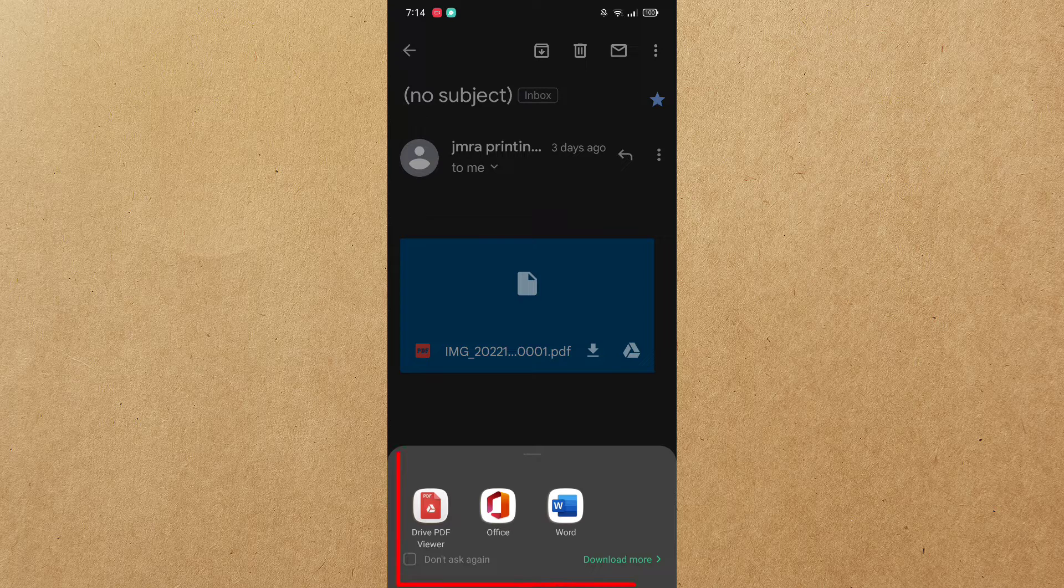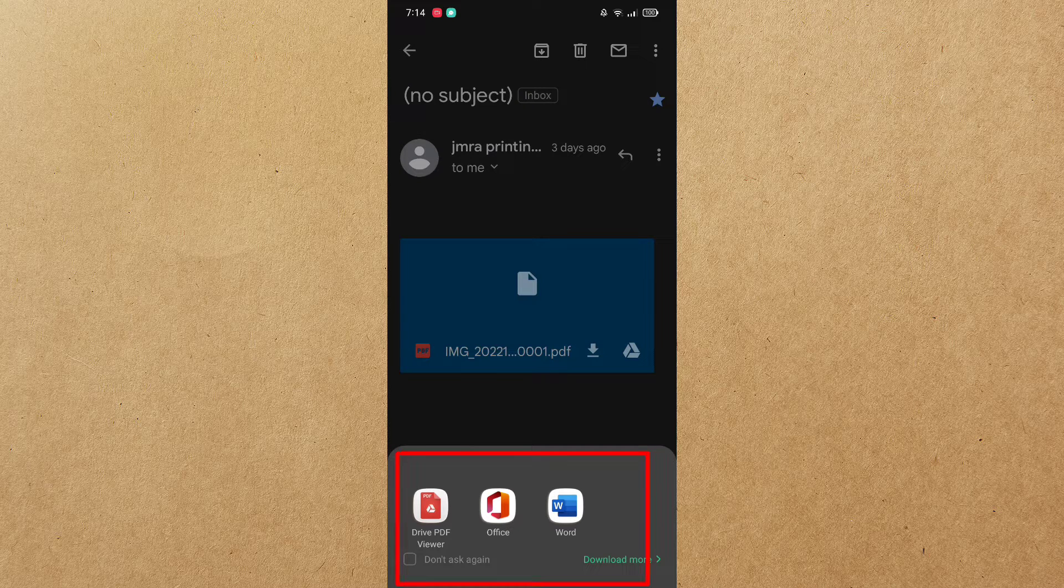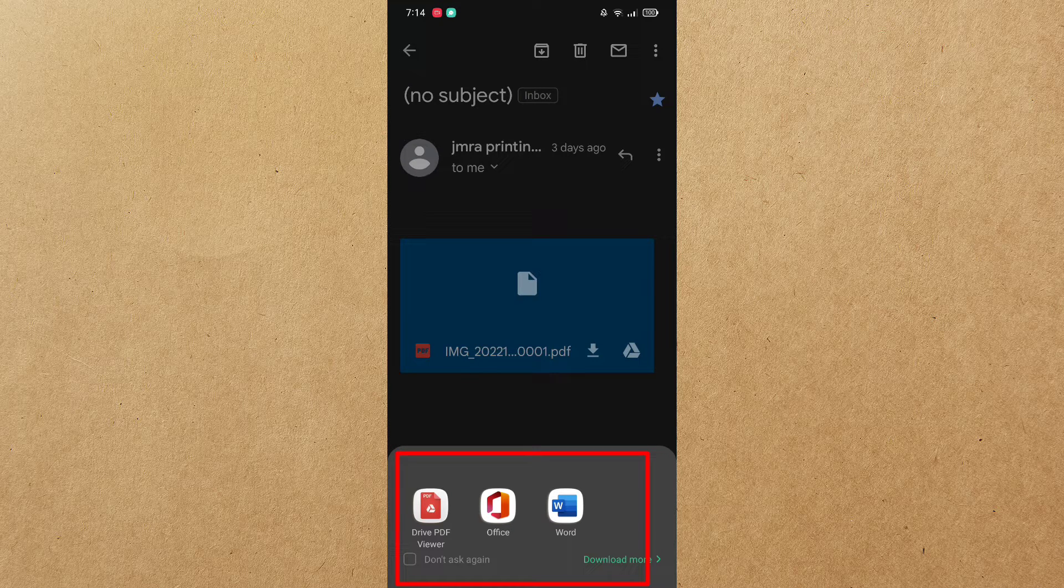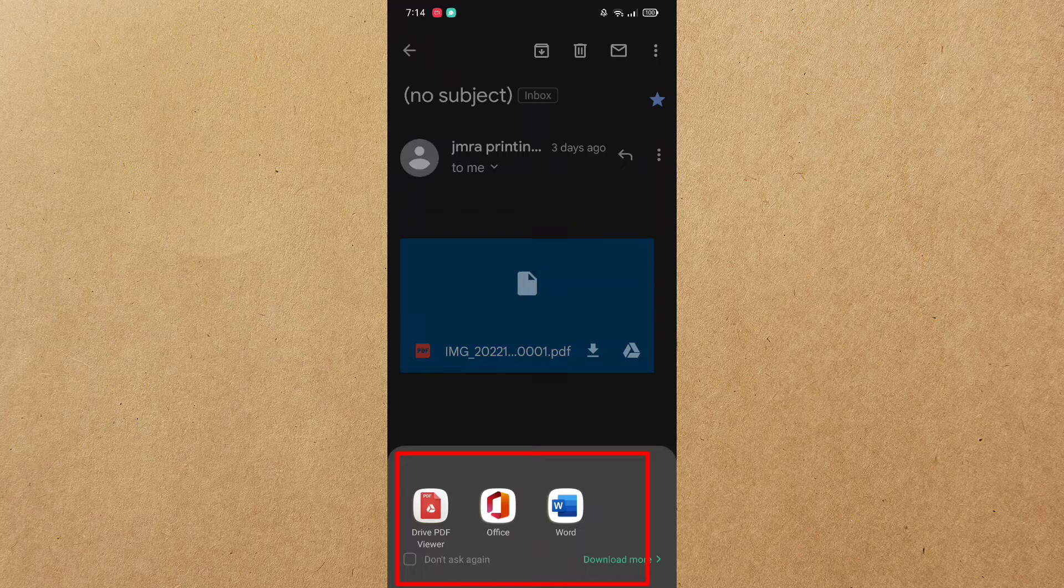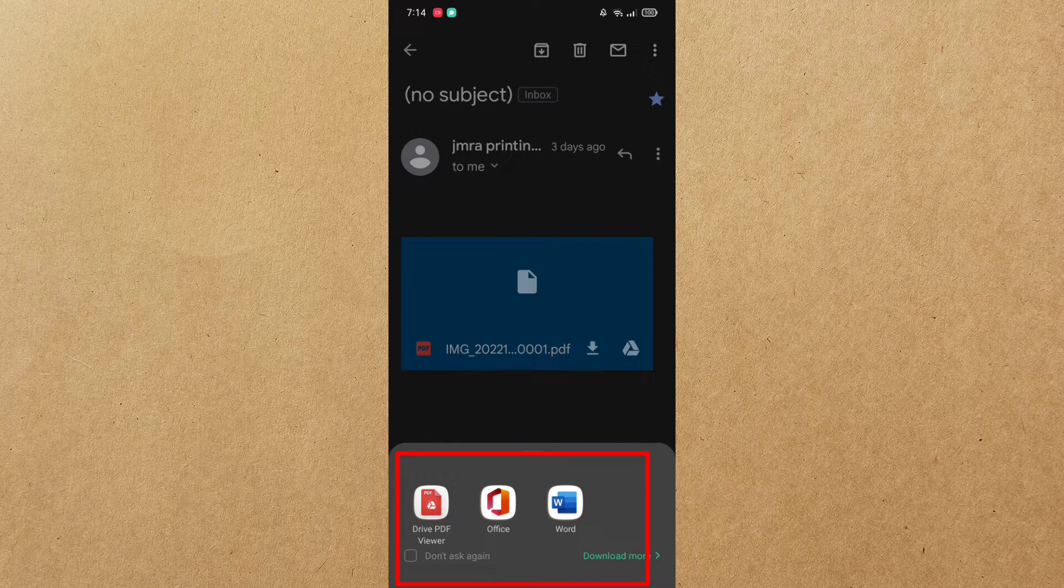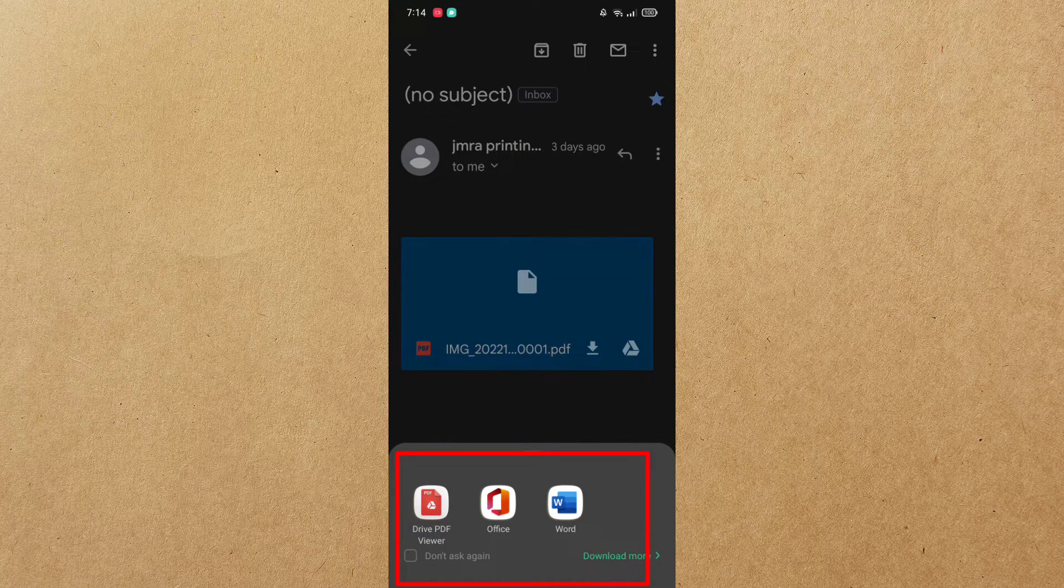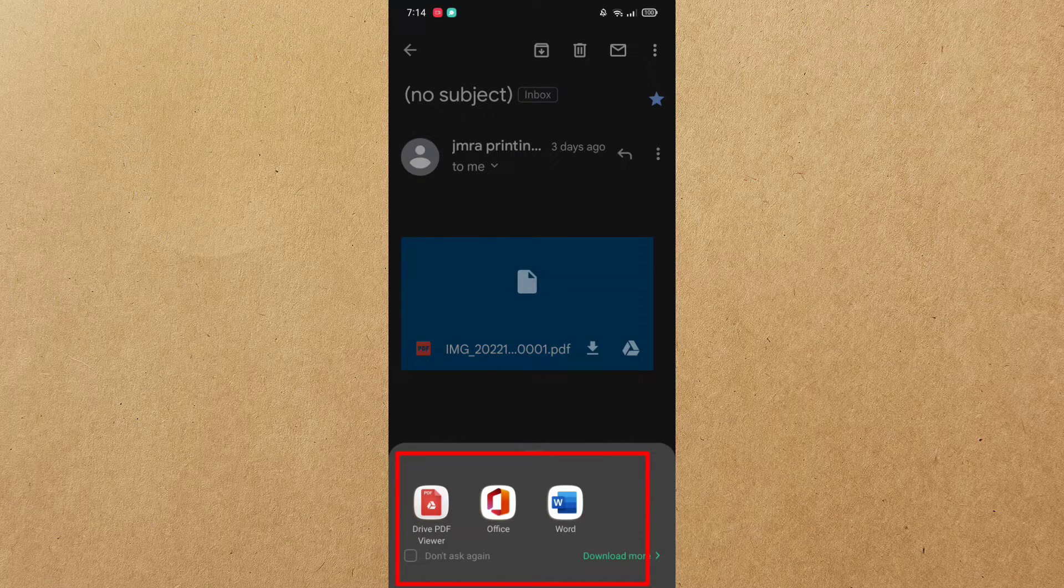Make sure that you have document reader or PDF reader installed in your cell phone, so that you can open any documents. If you still don't have it, you can download it in Play Store.